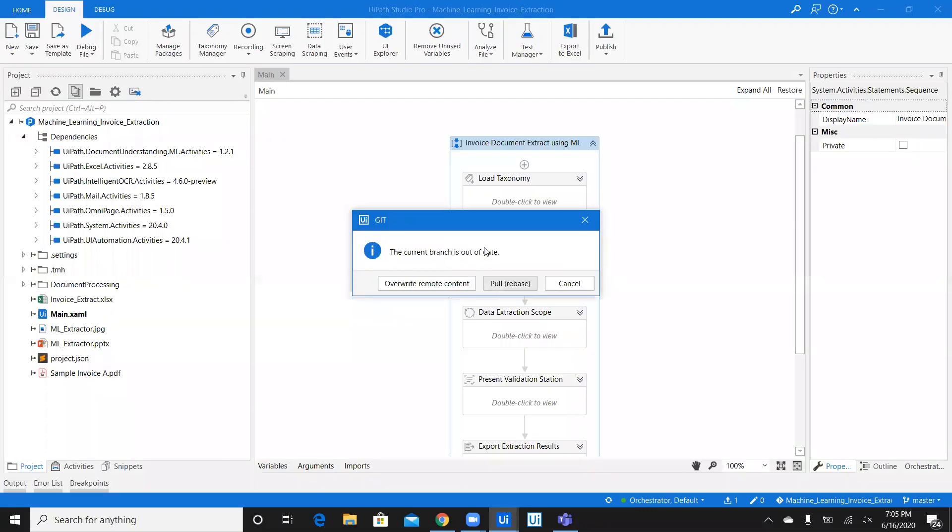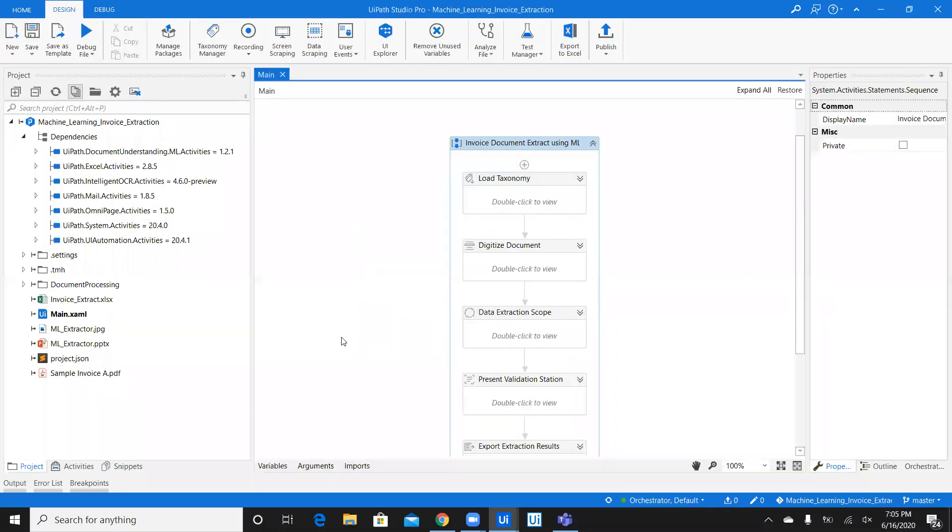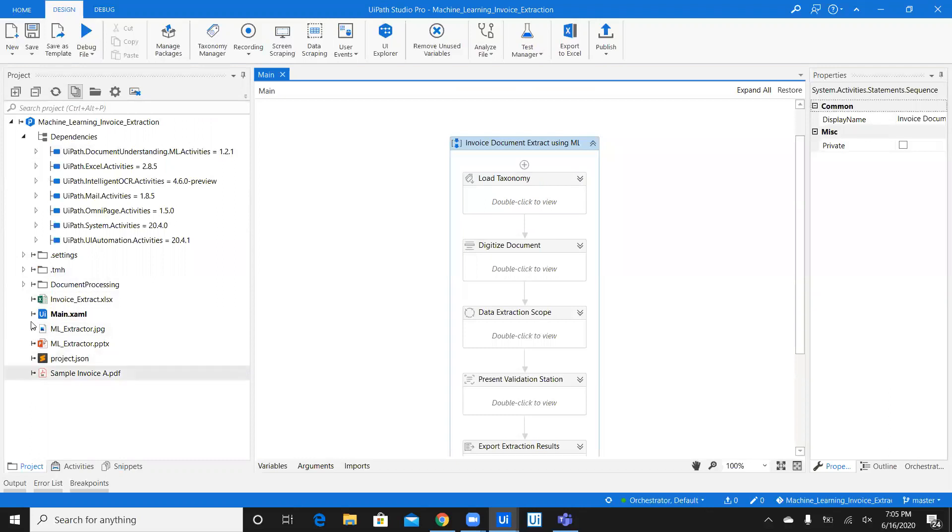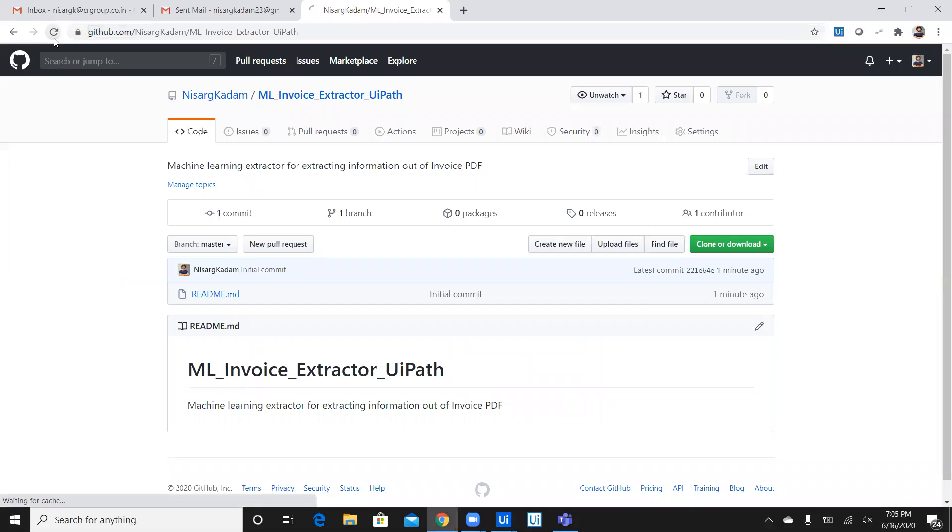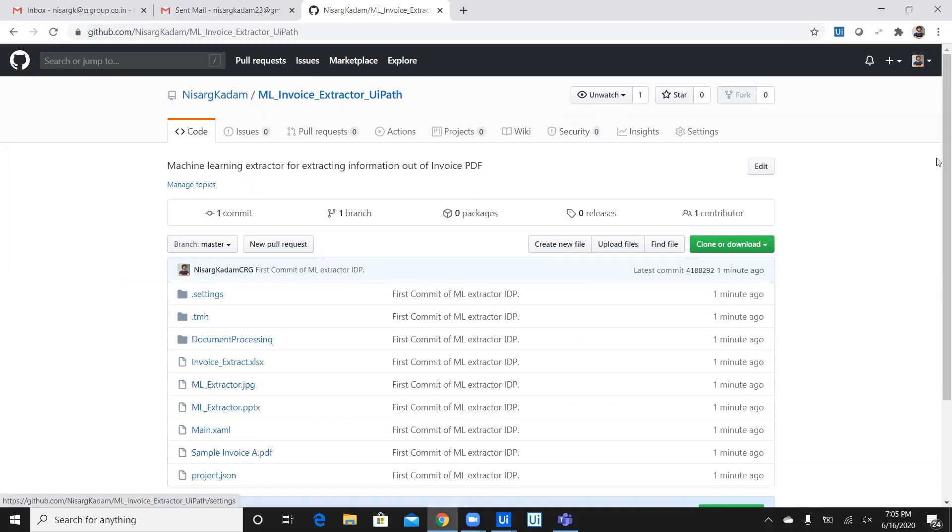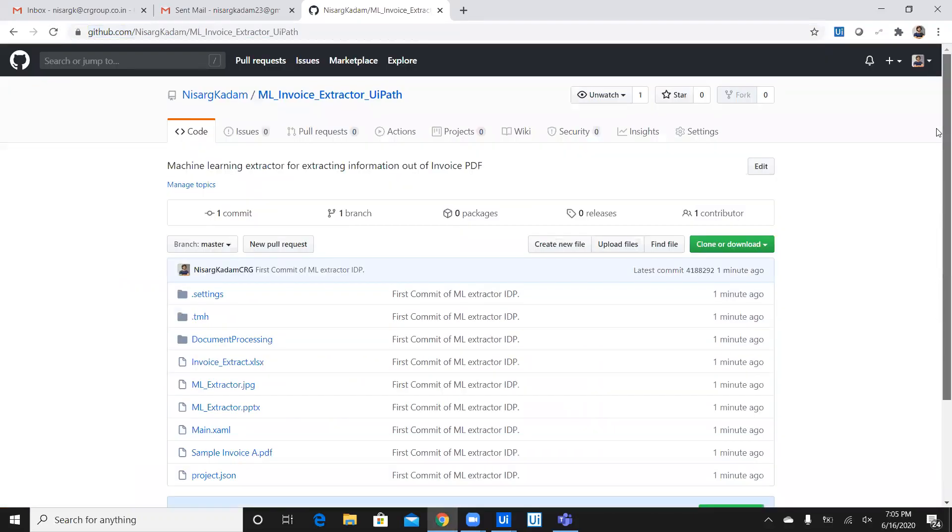Now, the current branch is out of date. It's okay. Overwrite the remote control. So once you do that, it is showing you pushing the changes. And, that's it. Refresh. We can see that there's a small icon which shows that it has connectivity with the Git. And, how do you know that? Let's go back to the URL. Refresh. And, you have your entire workflow with the project on Git.